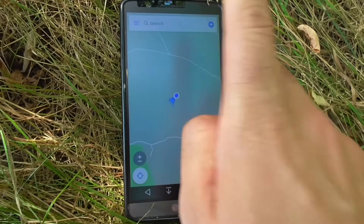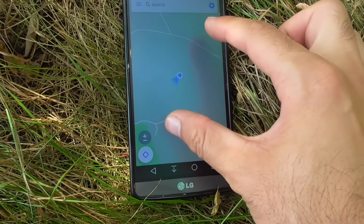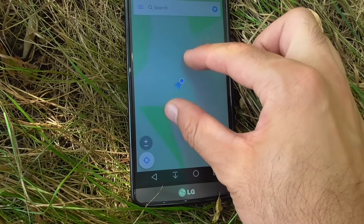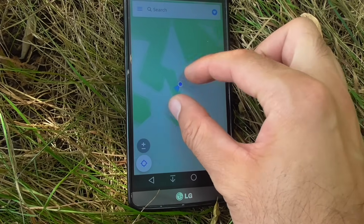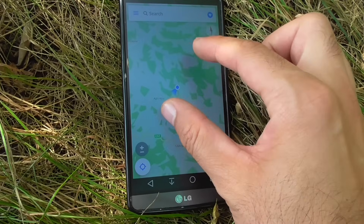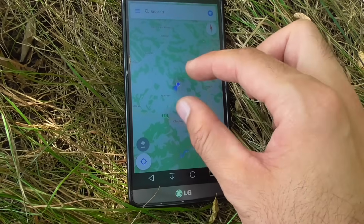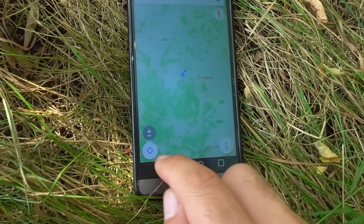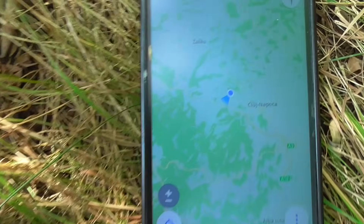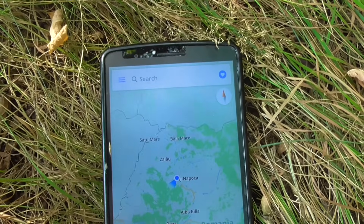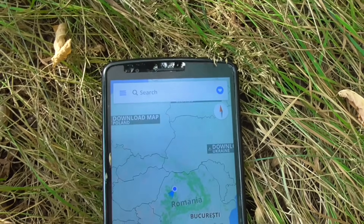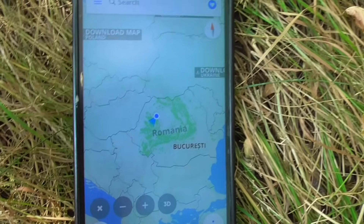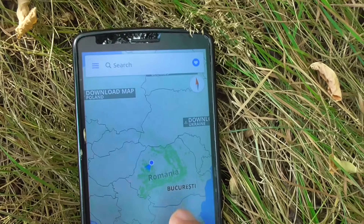You can rotate your map using two fingers, and you'll see a compass — red is north, pointing up. You can also zoom in or zoom out by pinching. Using the plus and minus buttons, minus will zoom out.